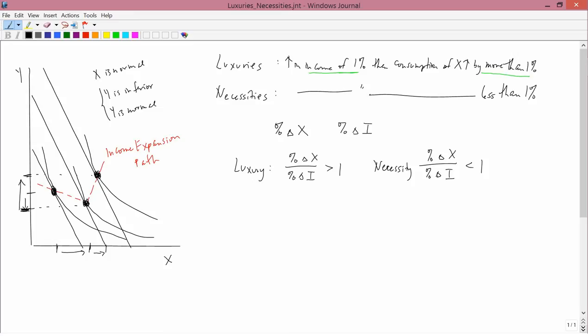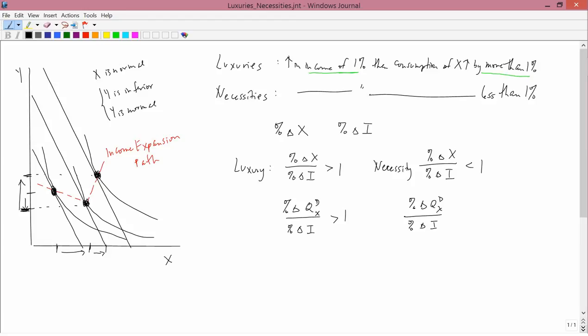The notation I'll often use is a bit more precise. The denominator stays the same — percent change in income — but I'll usually write the numerator as the percent change in the quantity demanded of X. This is particularly helpful if there's any confusion about whether we're talking about demand or supply. So instead of just 'change in X,' we write 'change in the quantity demanded of X,' using a capital Q with superscript D and subscript X. For a luxury, this ratio is greater than one; for a necessity, it is less than one.